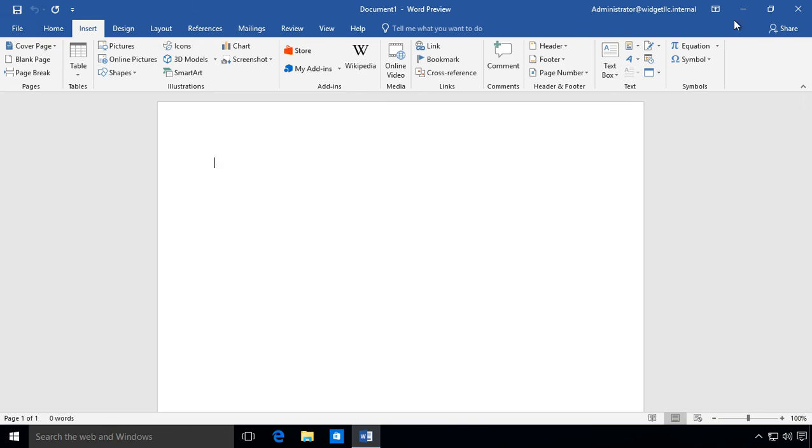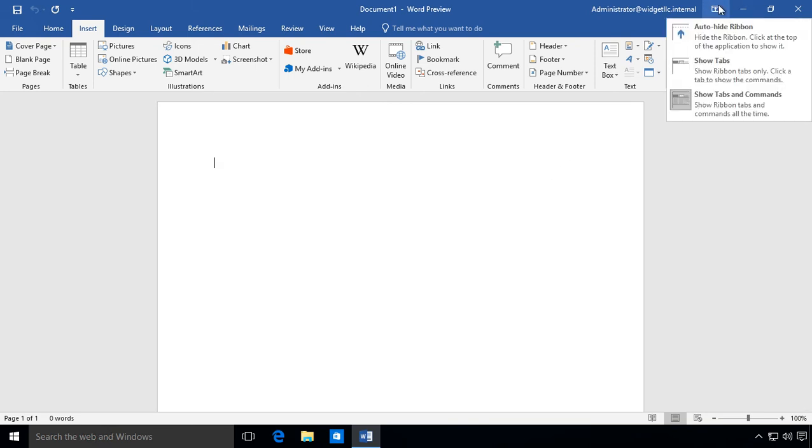So those are your three options for showing or hiding the ribbon, which includes the tabs as well as the commands in Microsoft Word 2019. This also works in Microsoft Word 2016 as well.